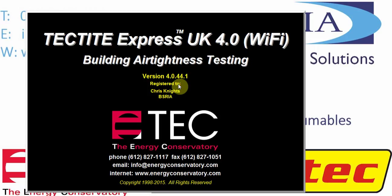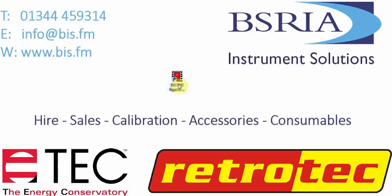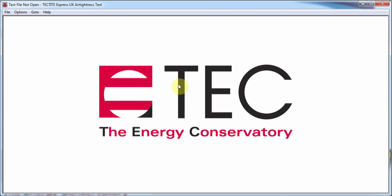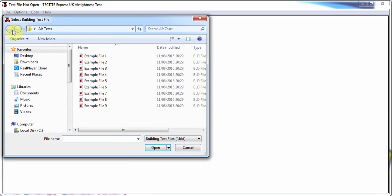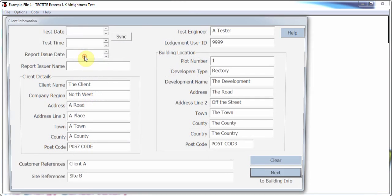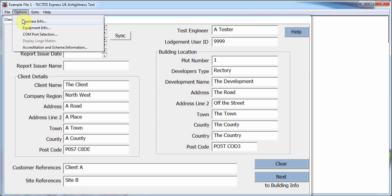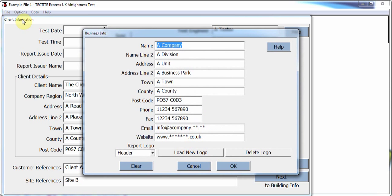For members of the ATMA Competent Persons Scheme, the software allows users to lodge their test data. By selecting Business Info from the options menu, it is also possible to add information about the testing company that will appear on the pre-configured reports.